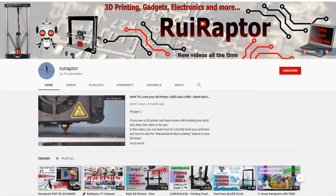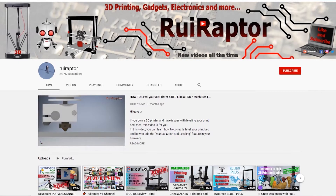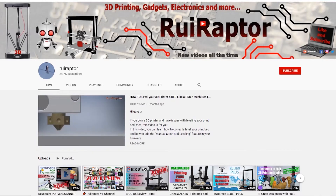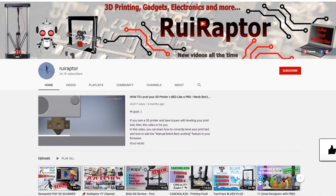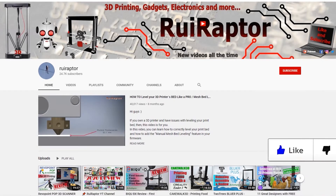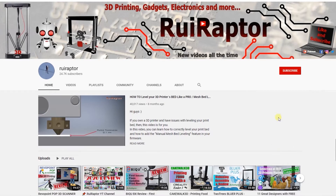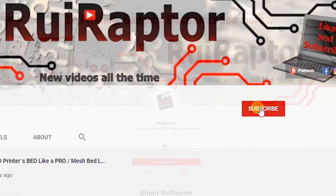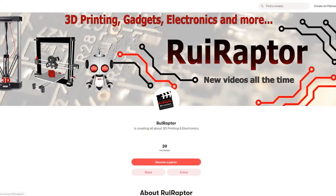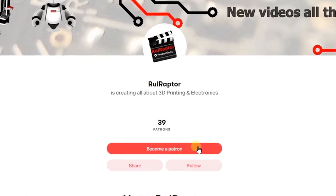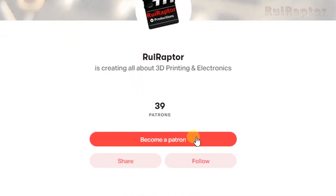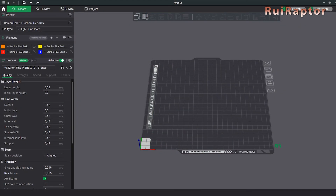Welcome back! My name is Rui and this is the RuiRaptor YouTube channel. If you want to help us out, you can by giving this video a like and subscribe to the channel. You can also help by joining our Patreon page or by clicking on any of the affiliate links posted below in the video description.